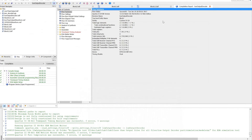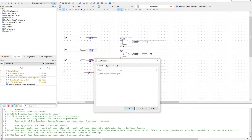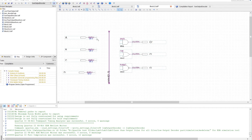Now, another way to use the bus tool is to clean up schematics. For example, if I have these three lines going all over the place, it might be really messy and hard to read. So instead, what I can do is name this bus and name each line.